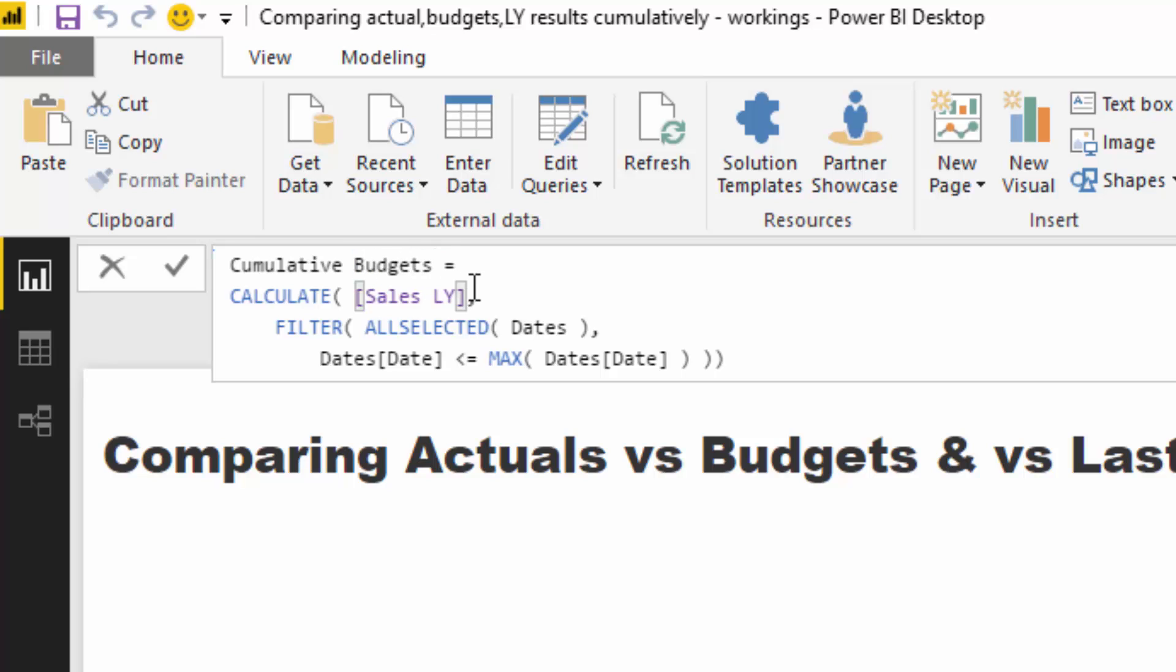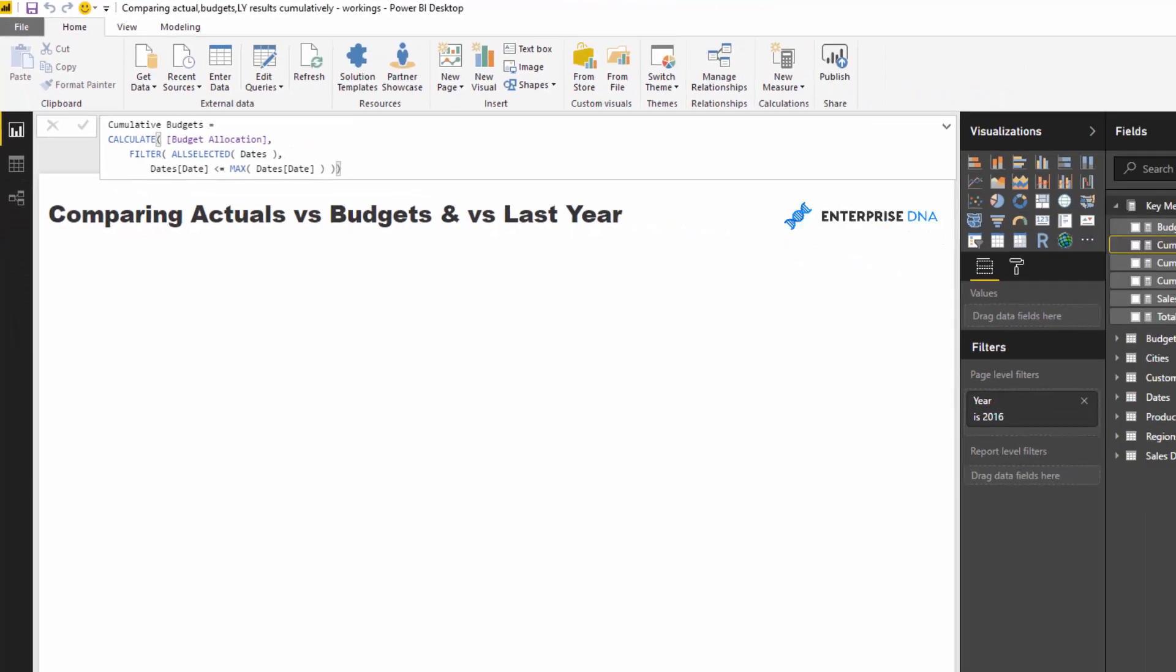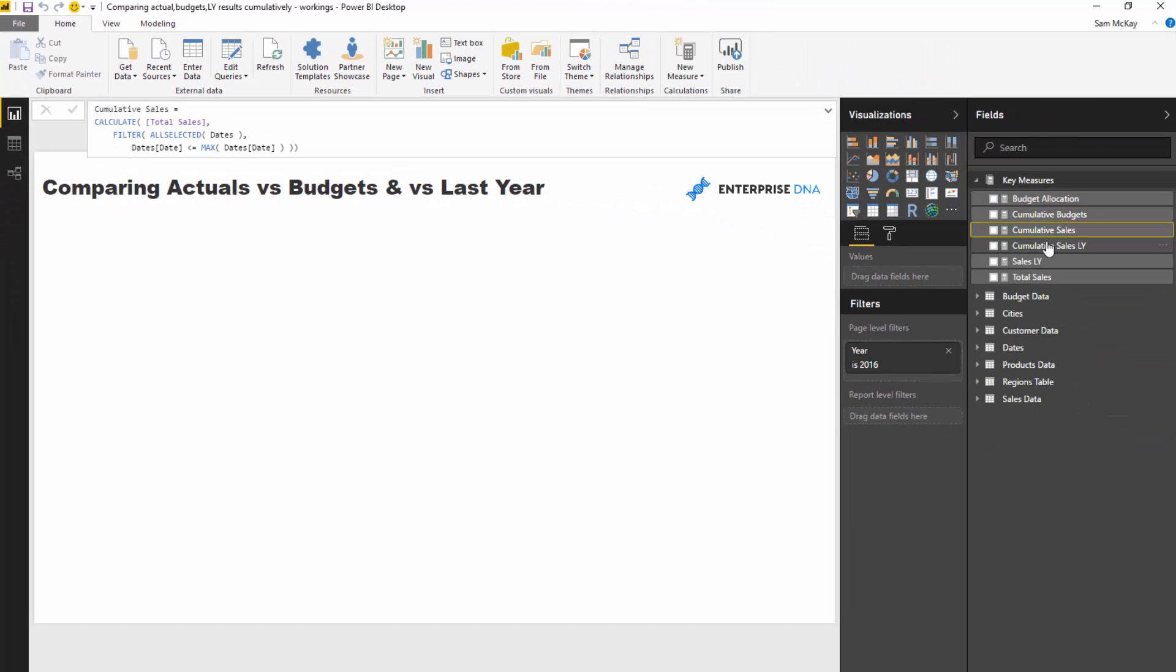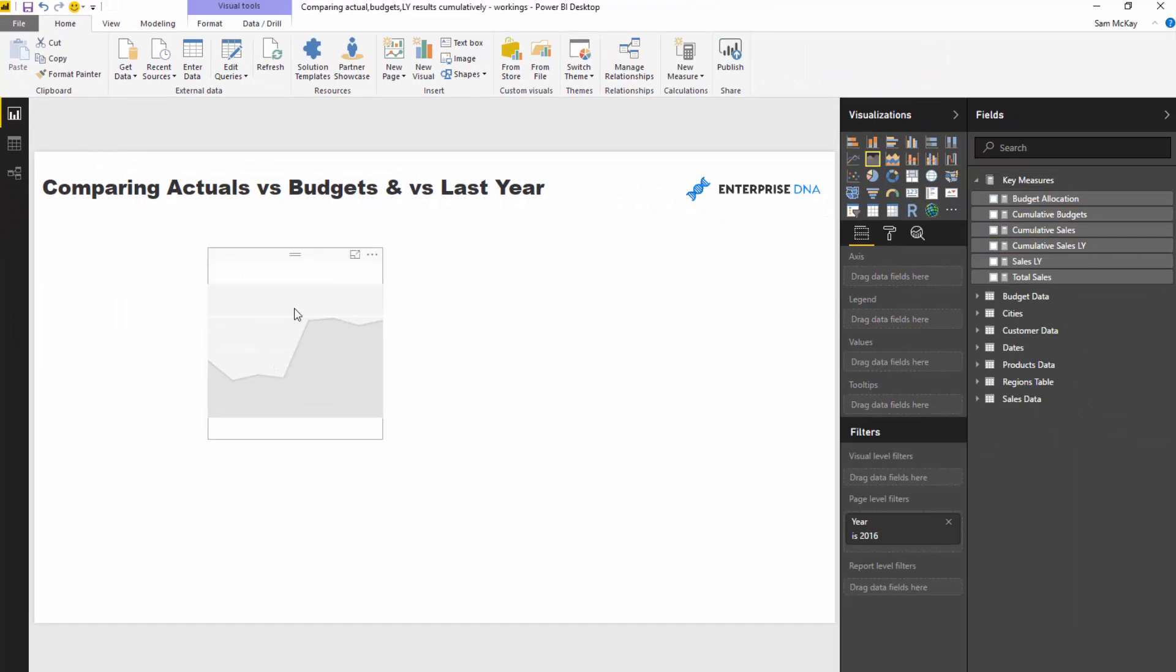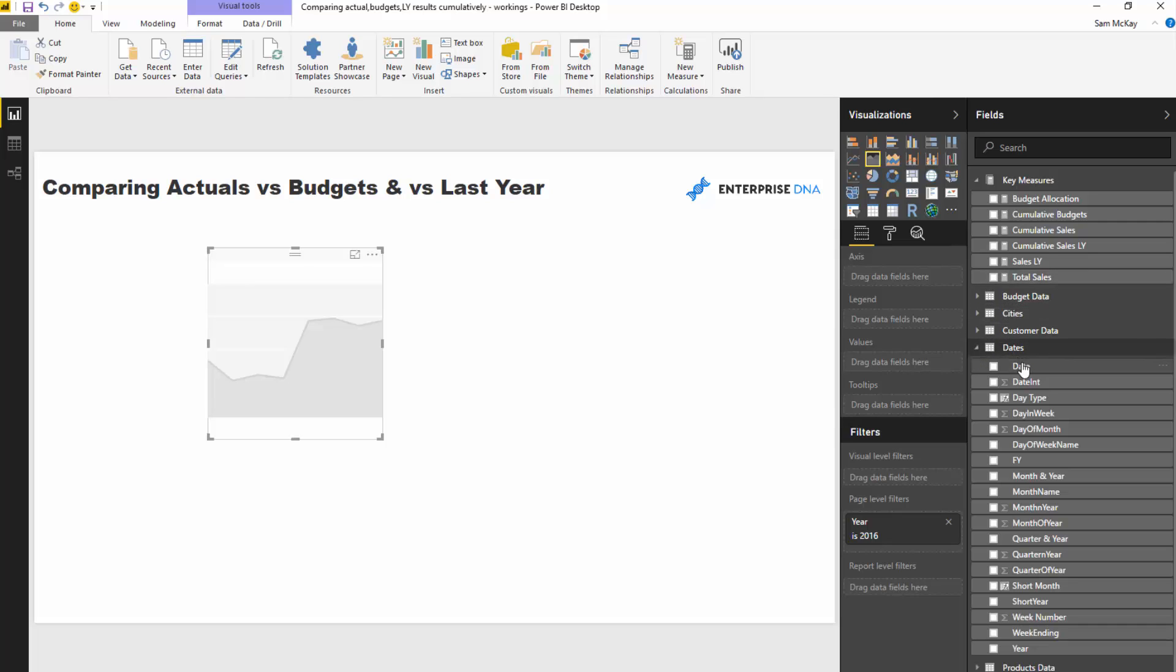And then lastly I'm going to do the same for the budgets. I'm going to go cumulative budgets here and I'm going to sub in my budget allocation measure here. And now very quickly we've got our three cumulative totals.